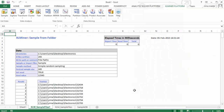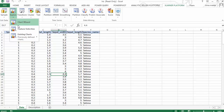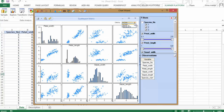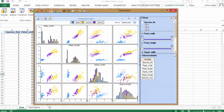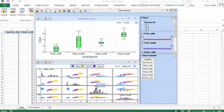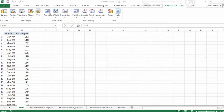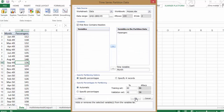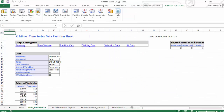Explore your data and visualize patterns in multiple linked charts and text analytics scatter plots. Quickly create forecasts for time series data.